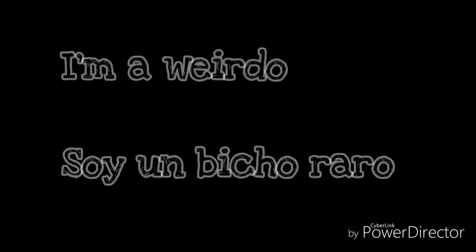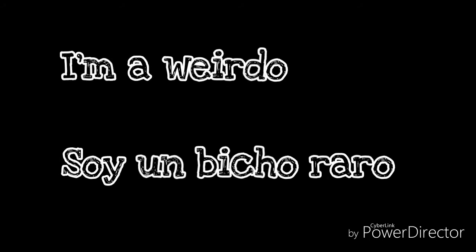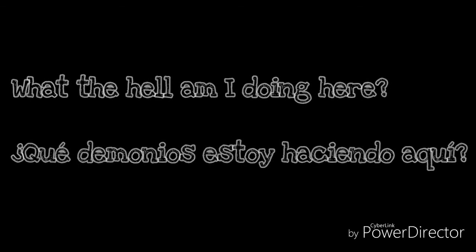But I'm a creep, I'm a weirdo. What the hell am I doing here?